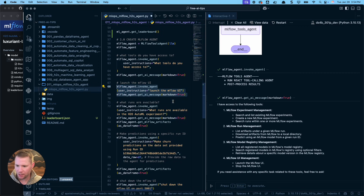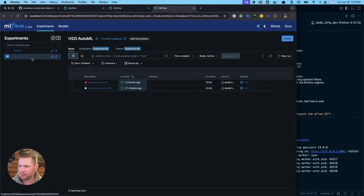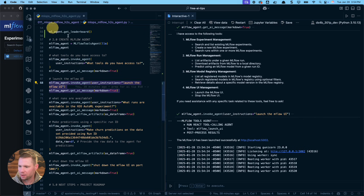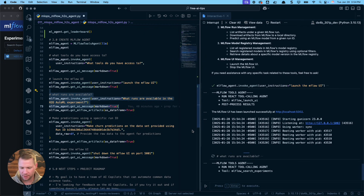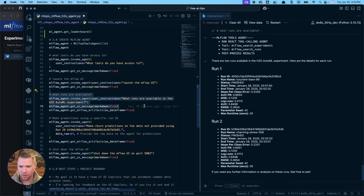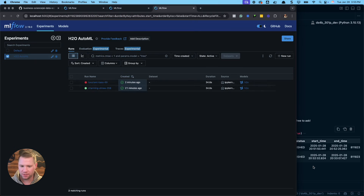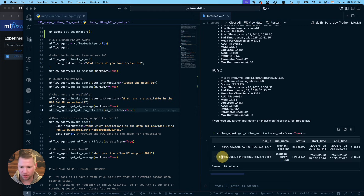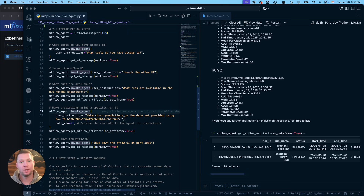One of the things you can do is launch the MLflow UI — it's now running at localhost:5002. Next, we can see what runs are available. Running this with Shift+Enter, you can see which tools it's using: the search experiments and search runs tools. It just knows what to do. These are the runs available. We can also get the artifacts — basically the table of runs. So if I want to grab a particular run, I can ask it to make churn predictions.